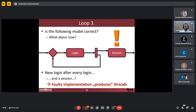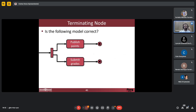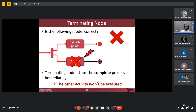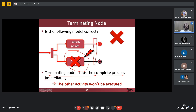It will just produce new logins after every login, and this faulty implementation will produce many, many threads. And if you remember I talked about terminating nodes: I have this model, and the question is if it is correct. Actually it can be sometimes. But what happens when I publish points before completing this? Terminating nodes stop the complete process immediately, so it can happen that another activity won't be executed. What I miss here is a big join, because whoever had this in mind wanted to do both tasks.